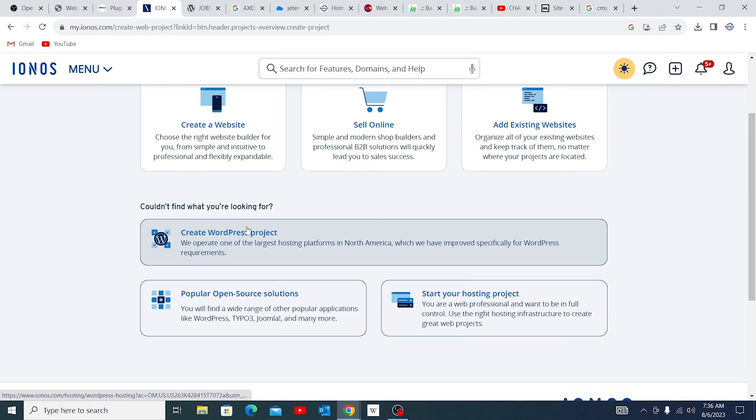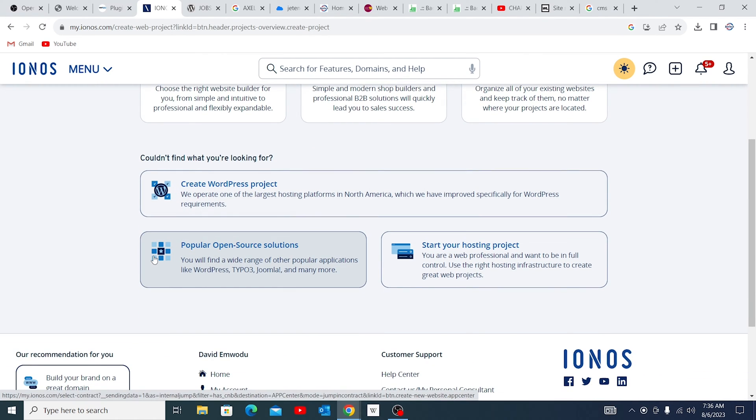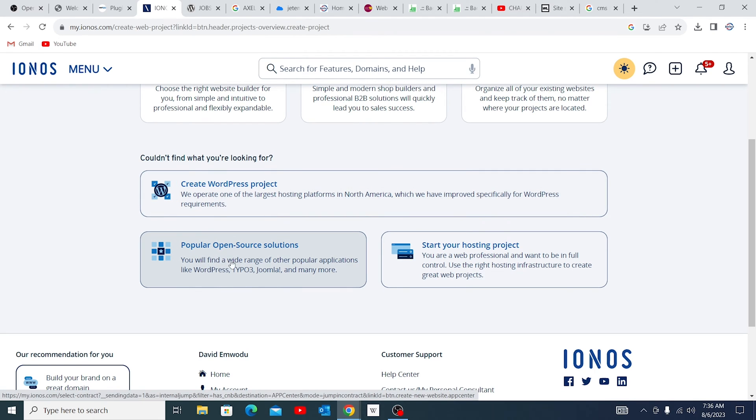If you want specifically a WordPress site, you can actually click on this area. But in case you want any other content management system like Joomla, e-commerce or any other system, you can actually come to this. So for this case, let me use the other one so that you're able to understand all the options.